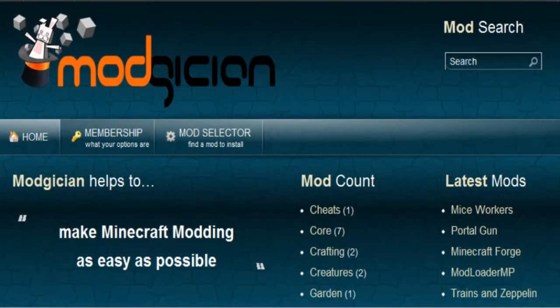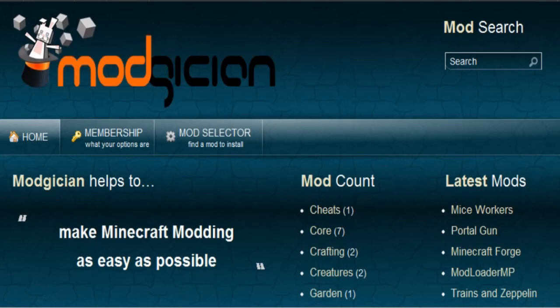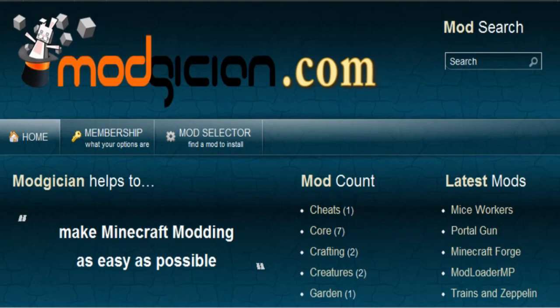Assuming you've followed all the instructions in this tutorial properly you now have Trains and Zeppelin running for your copy of Minecraft. We hope you found this video useful. Feel free to come back to Modgician.com anytime you want more mods for your copy of Minecraft. And until then good luck and good gaming.